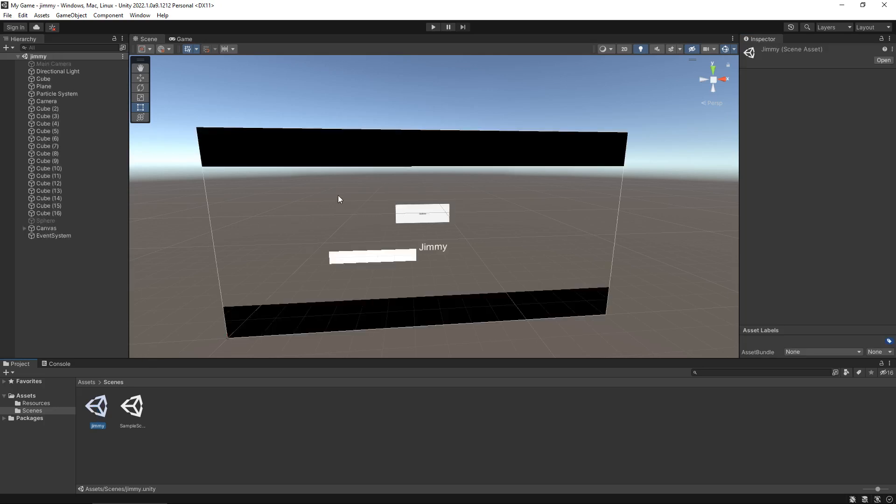So you can use scenes to go from one section to another. So you've got to think about it in terms logistically in games themselves. So let's take Grand Theft Auto for example. When you load up Grand Theft Auto, you'll be presented with the Rockstar logo and then maybe a couple of other things, you know, the engine name or whatever. That is likely to be a scene that has all those logos laying on top of each other one after the other.